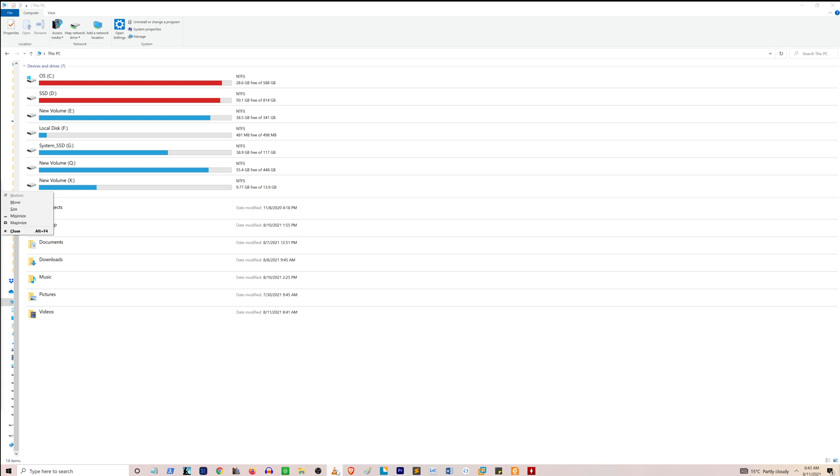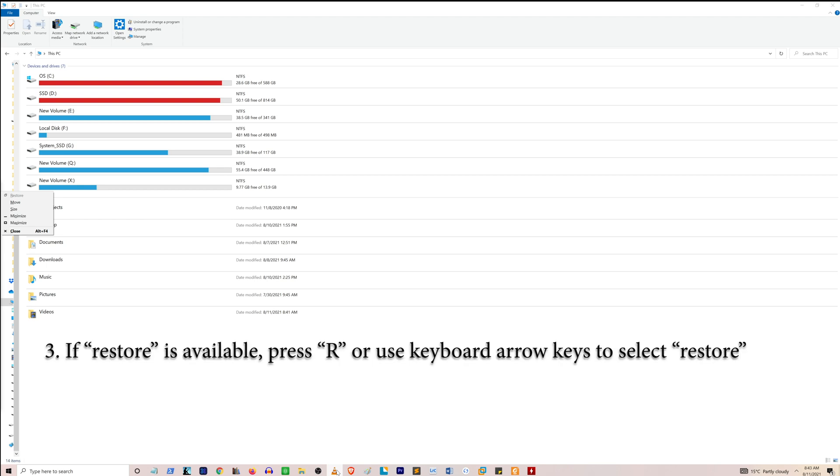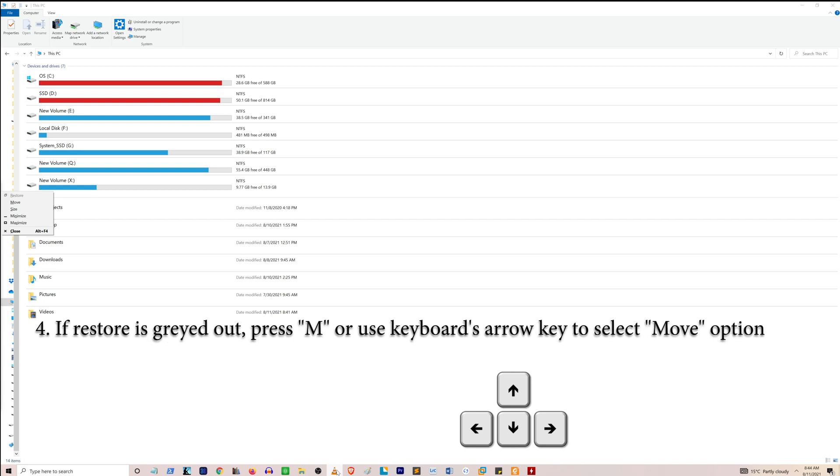For example, in my case, Restore is grayed out. If it is not grayed out for you, then select Restore. But for me, I'm going to use my keyboard, not my mouse.